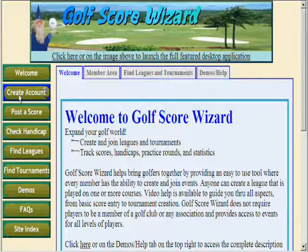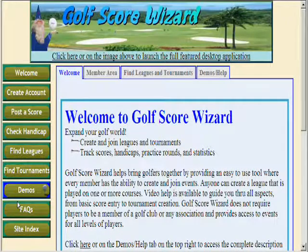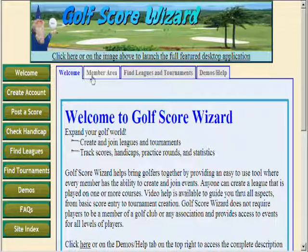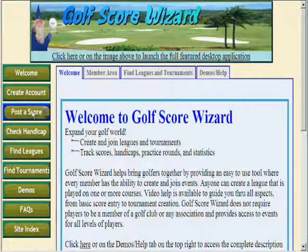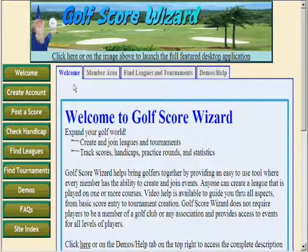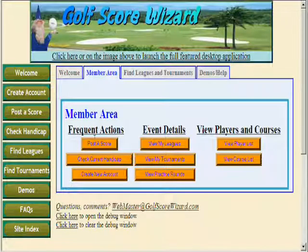All of the buttons on the left are quick shortcuts into the main tabbed content. For example, you can click on Post a Score, or you can click on the Member Area tab and then select the Post a Score button.